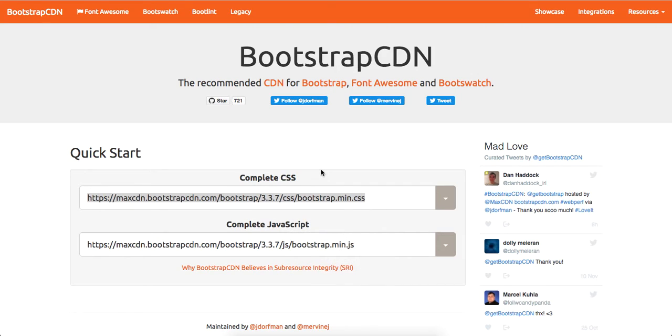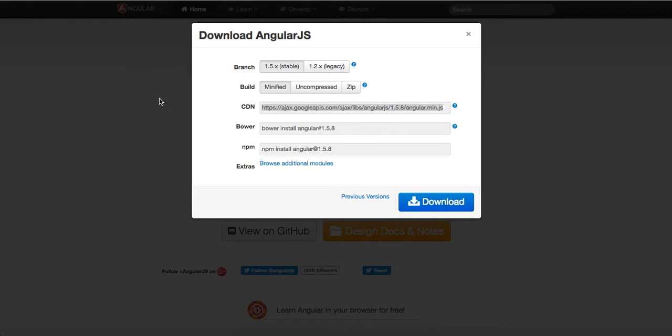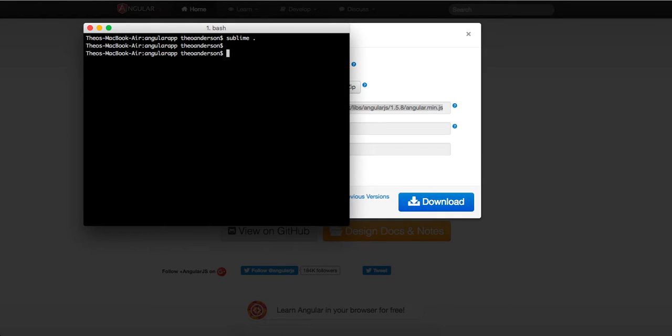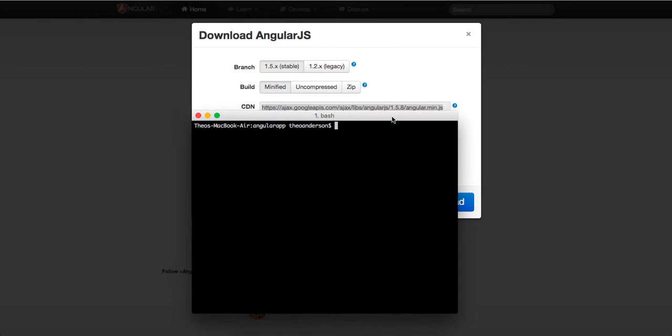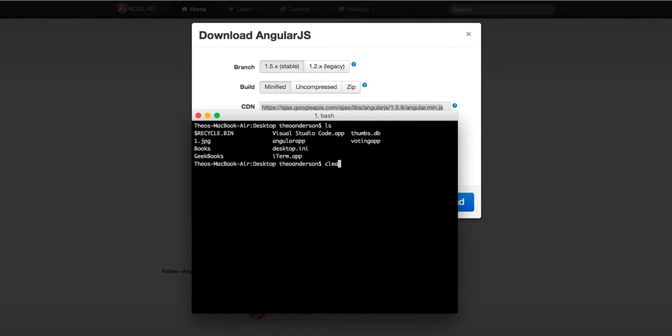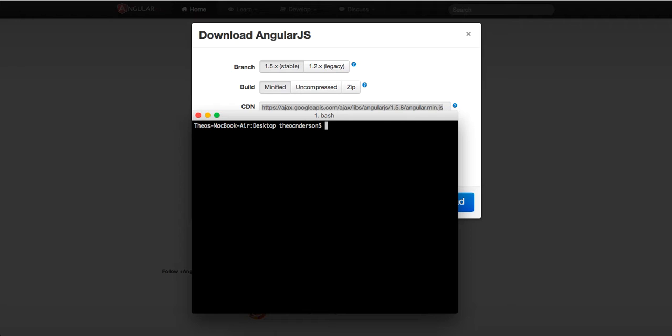Yo, what's good guys? This is Theo here. In this video, I'm going to build out a full CRUD application using AngularJS. We're not going to connect to an HTTP remote web server using the HTTP service that Angular kindly provides us, but instead we're just going to go ahead and build out an AngularJS application.